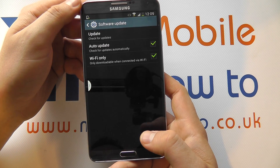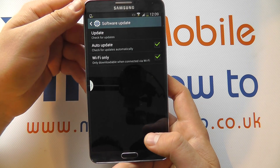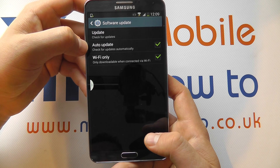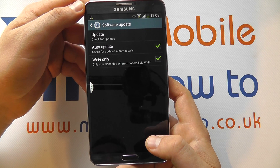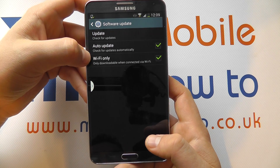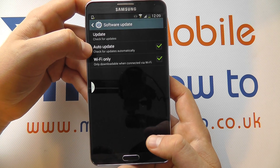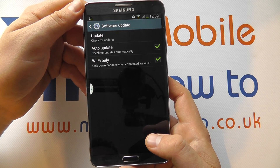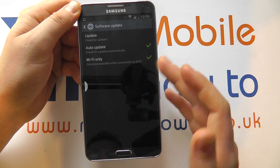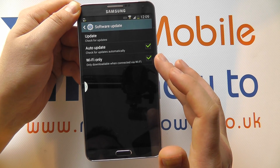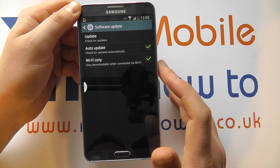At the top you'll see the option for software update. If you tap on that you'll get the following options. You'll see Auto Update and Wi-Fi Only are generally ticked. With Auto Update ticked you'll automatically get notification of any updates available for your device. With Wi-Fi Only ticked, any available updates are automatically downloaded when you're connected to a wireless network. If you untick Auto Update you will have to manually go and check for updates. If you untick Wi-Fi Only it's not going to download the update automatically — you'll have to manually tell it to do that.